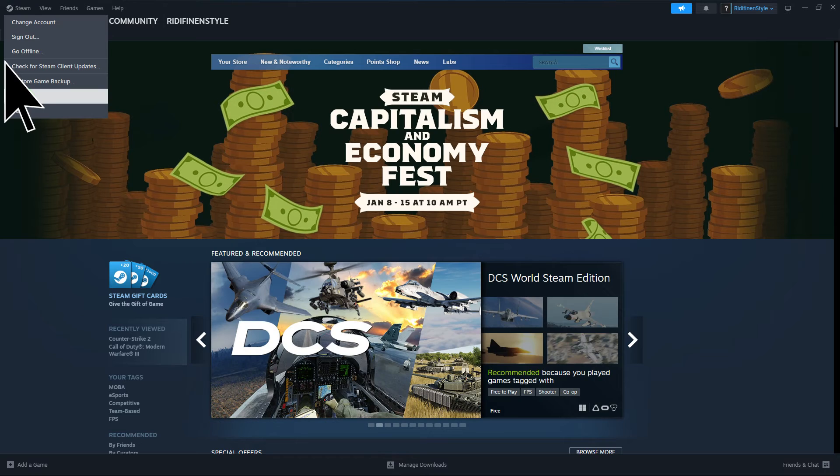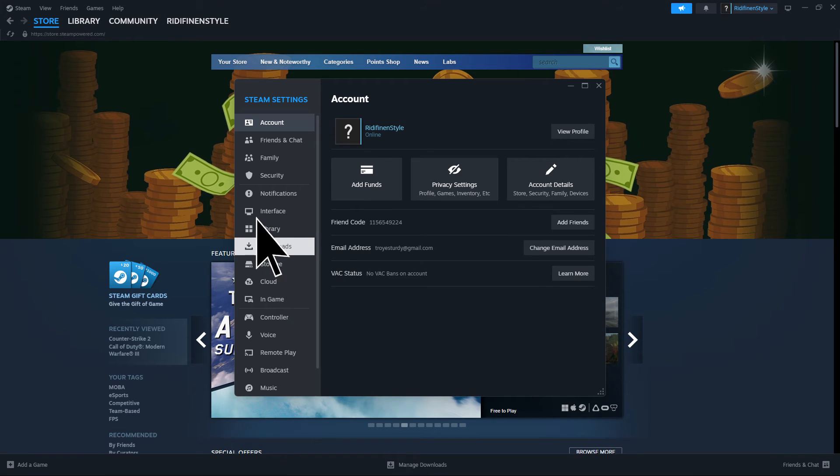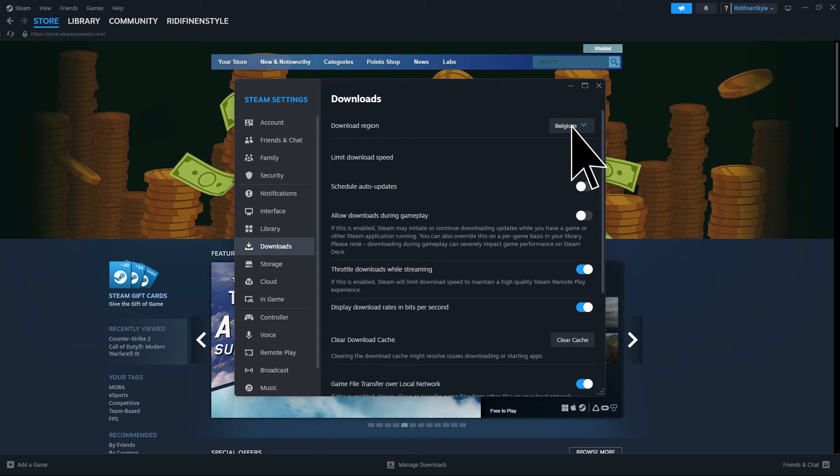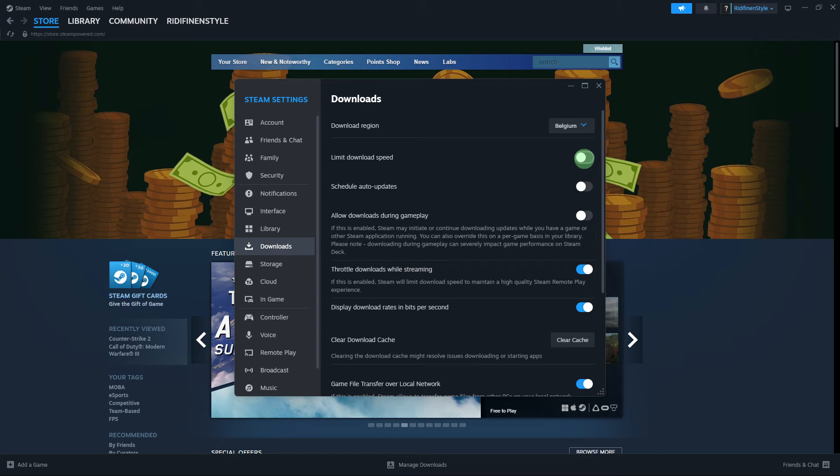Next step: in Steam settings, under the downloads tab, adjust the download restrictions. For example, you can try changing the limit download speed by toggling it on.